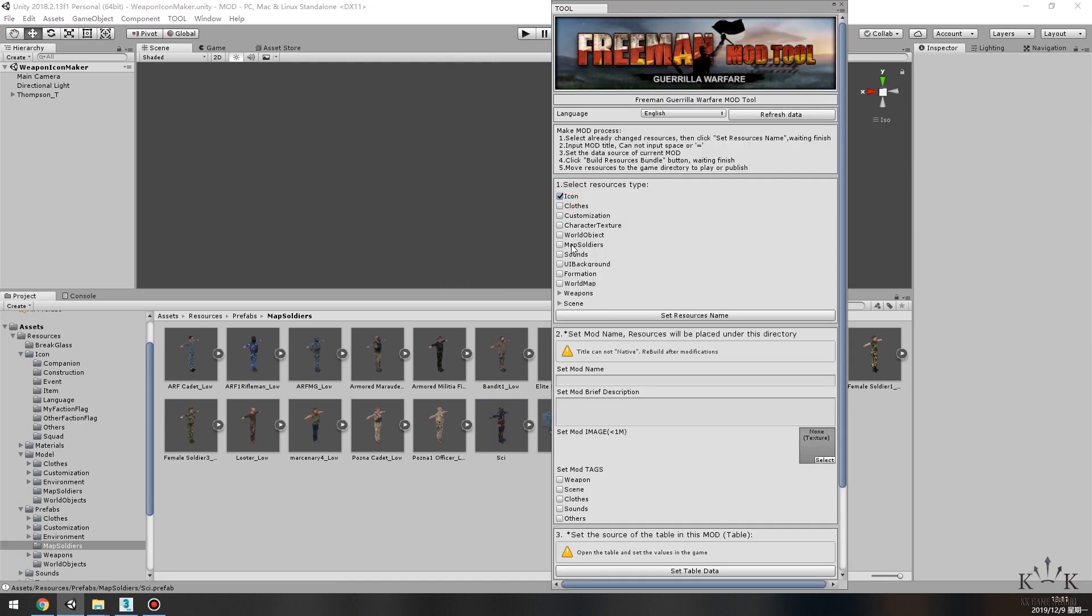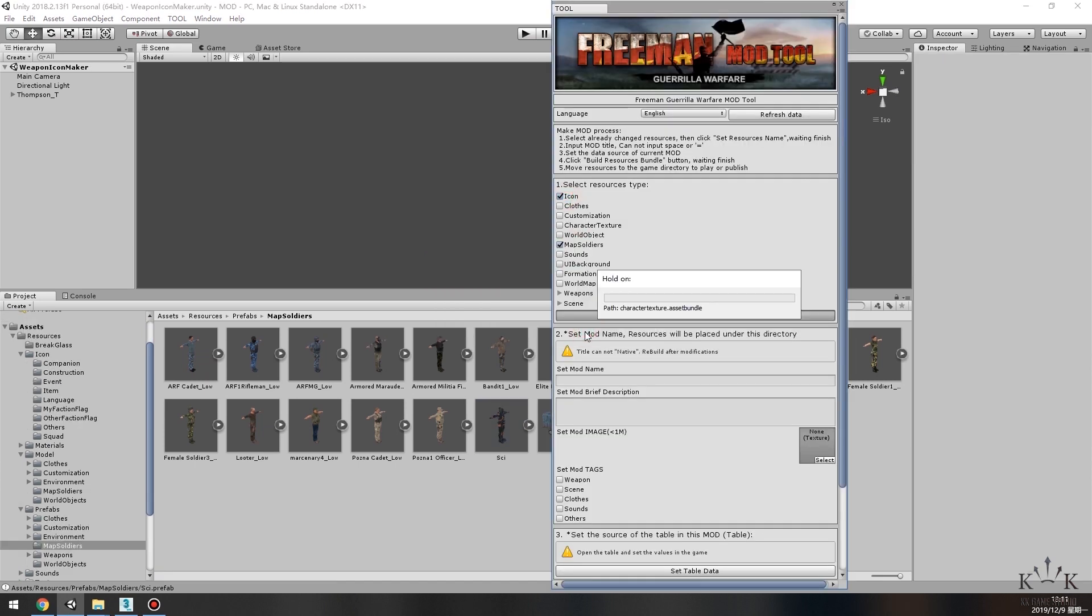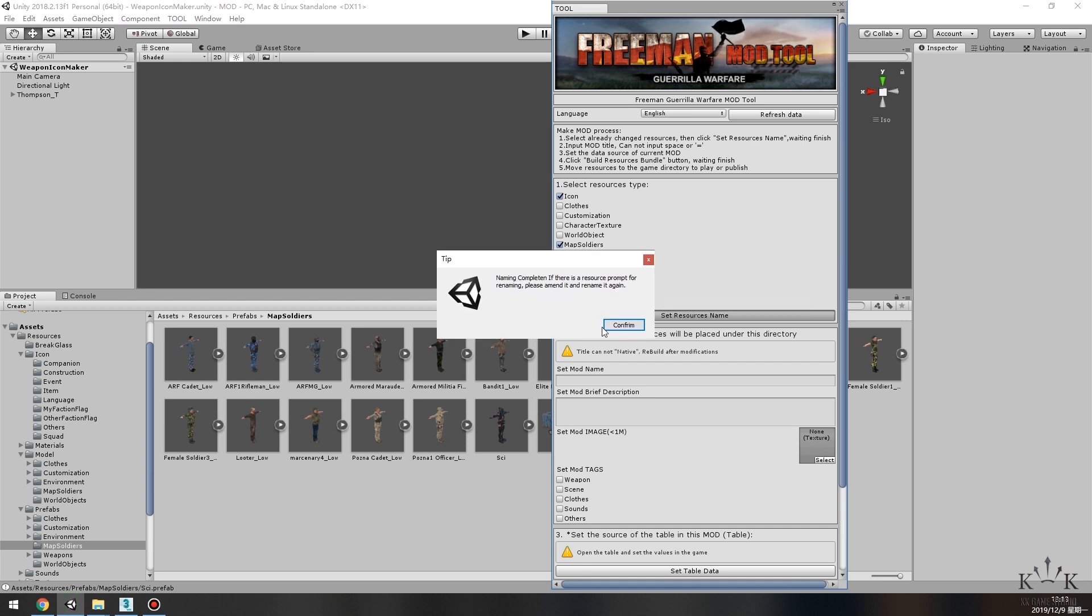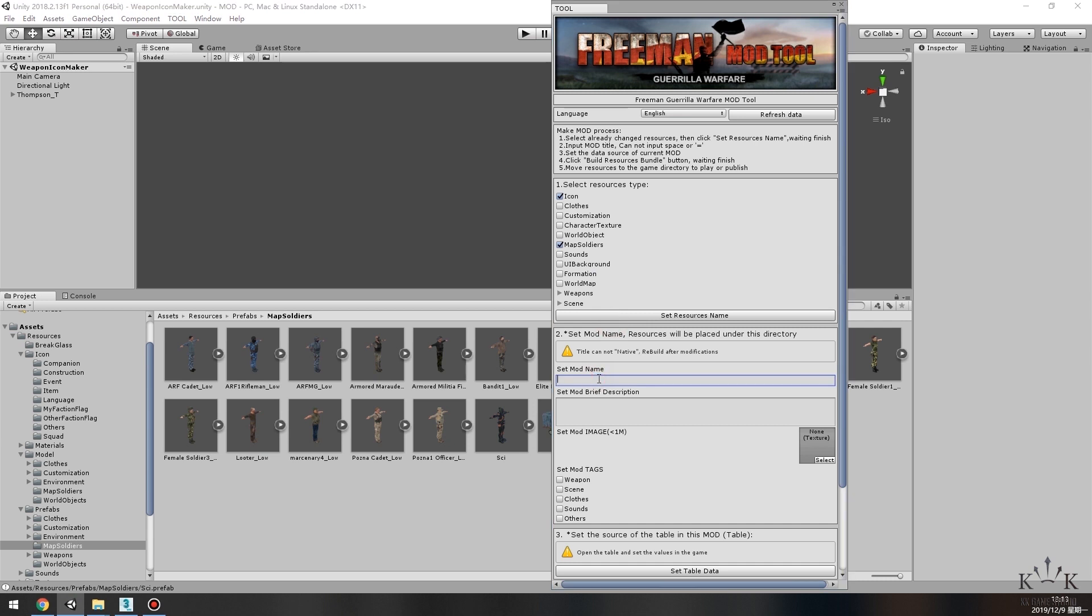Open the tool window at Select Resources Type. Check Icon and Map Soldiers. Click Set Resources Name button and wait for the process.